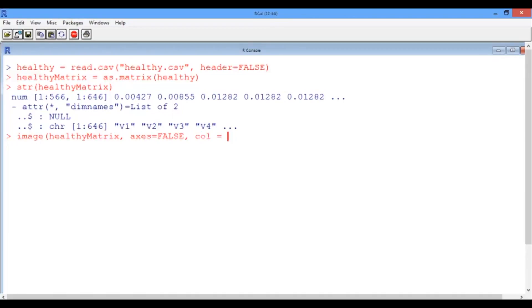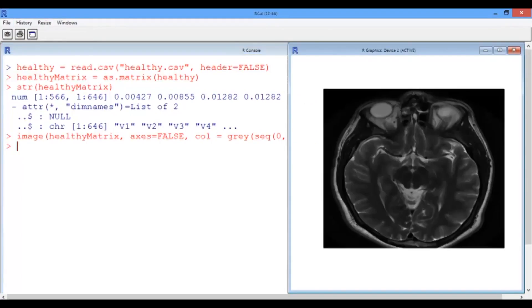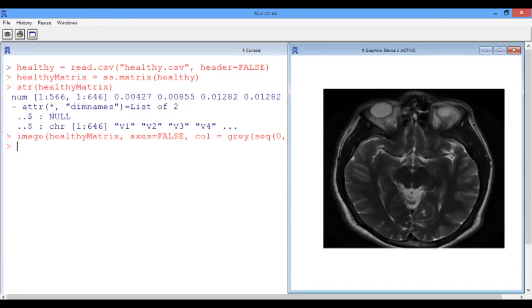So the color is equal to gray, which takes a sequence of values going from 0 to 1 with a length of 256. And now going to our graphics window, we see that what we have is a T2 weighted MRI image of a top section of the brain. And it shows different substances such as the gray matter, the white matter, and the cerebrospinal fluid.